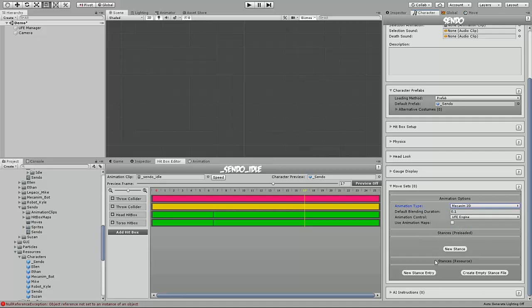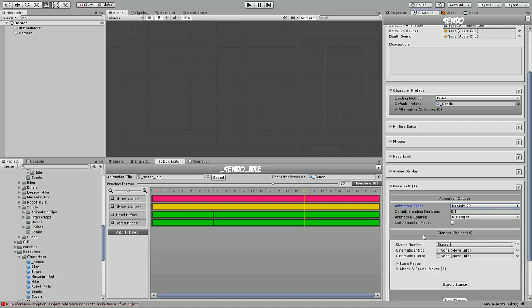Now here you have two options for stances. You can either use the inside character asset stance, or you can use a file of the stance and reference it later through the resources folder for faster loading. In this case, I'm just going to show off, I'm just looking to get the idle state, so I'm just going to do new stance here.